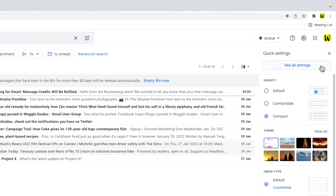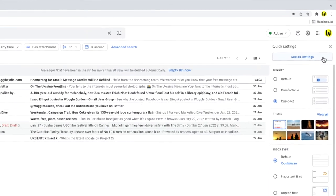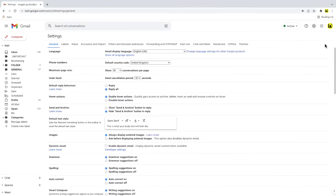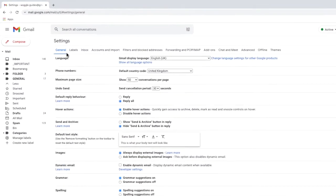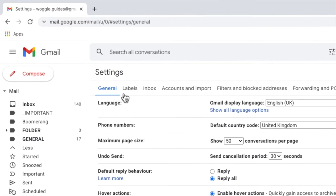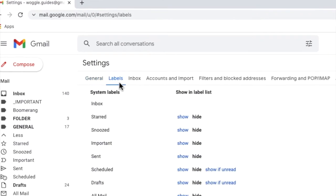We want to dive into the detailed settings however so to do that I'm going to click on the see all settings button. The general tab in settings is open by default but we're interested in the labels tab next to it. Let's click into that now.